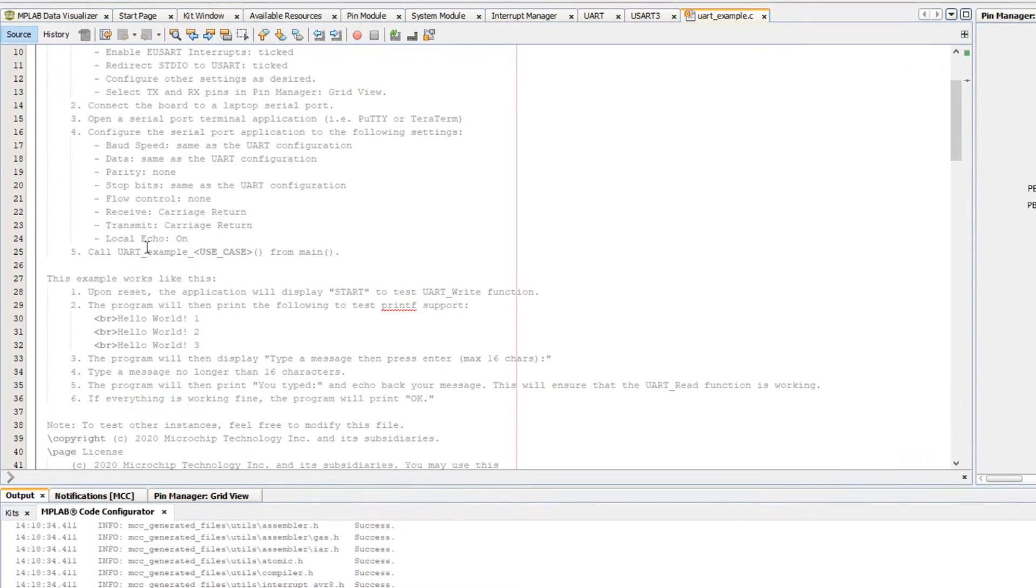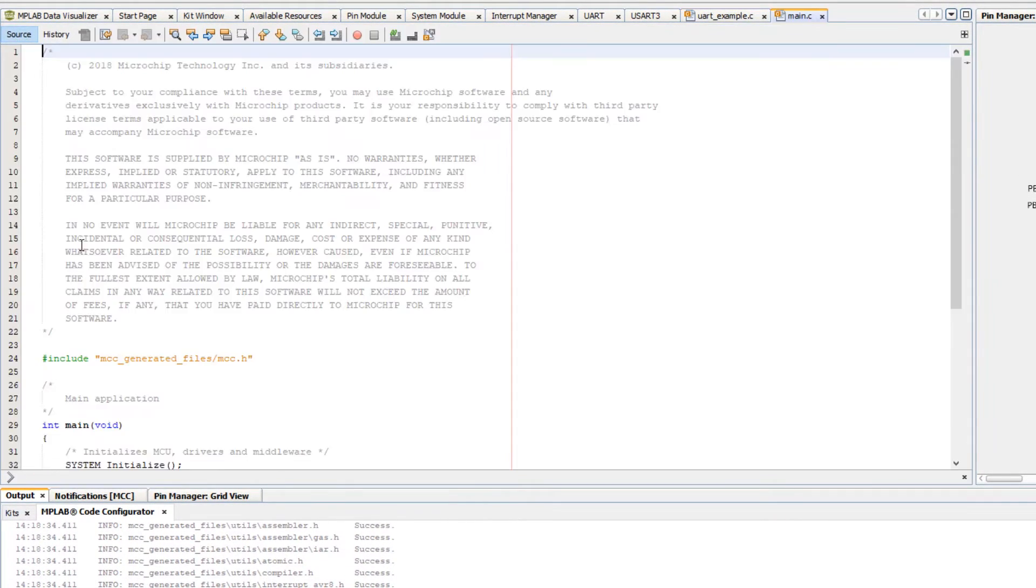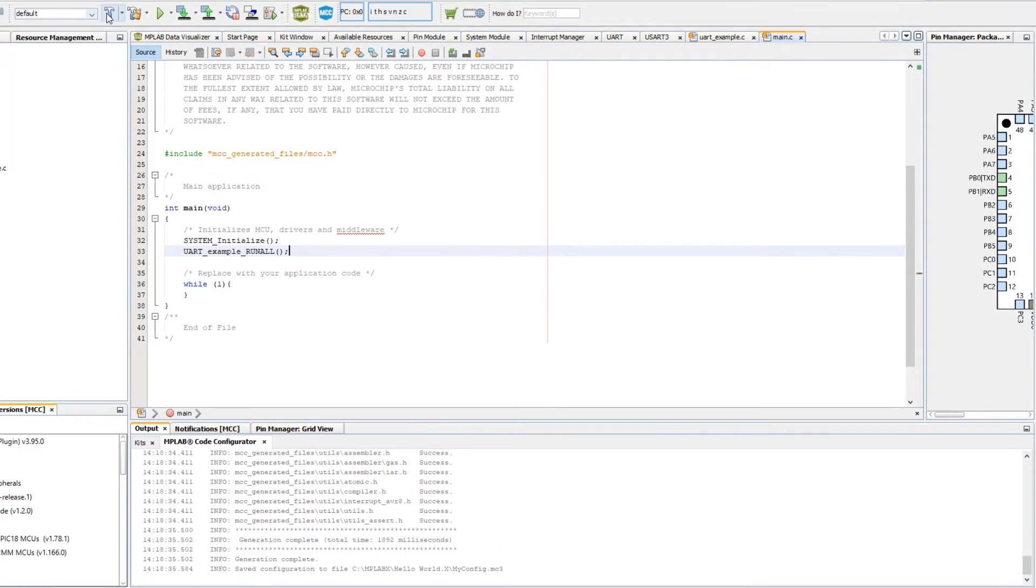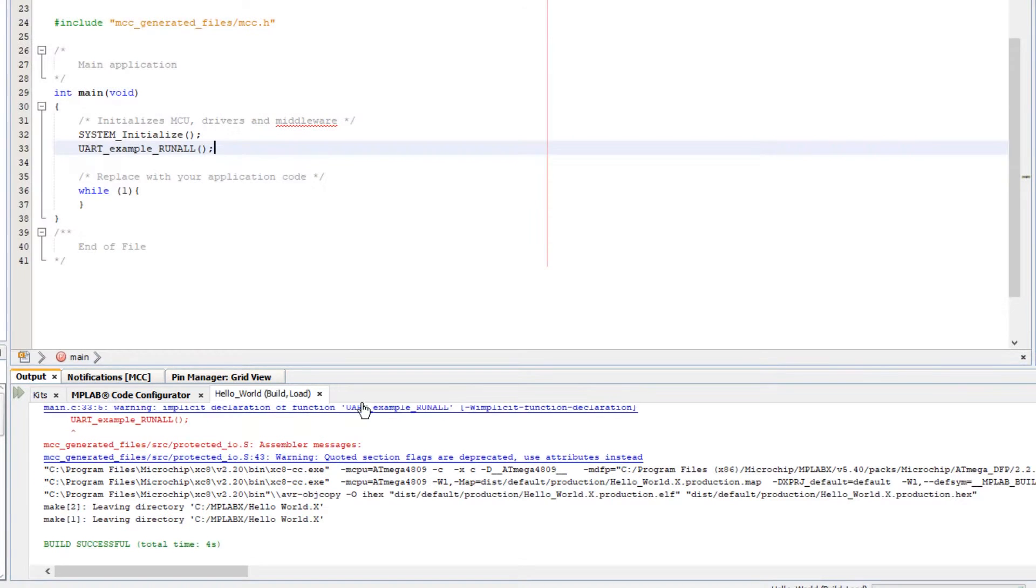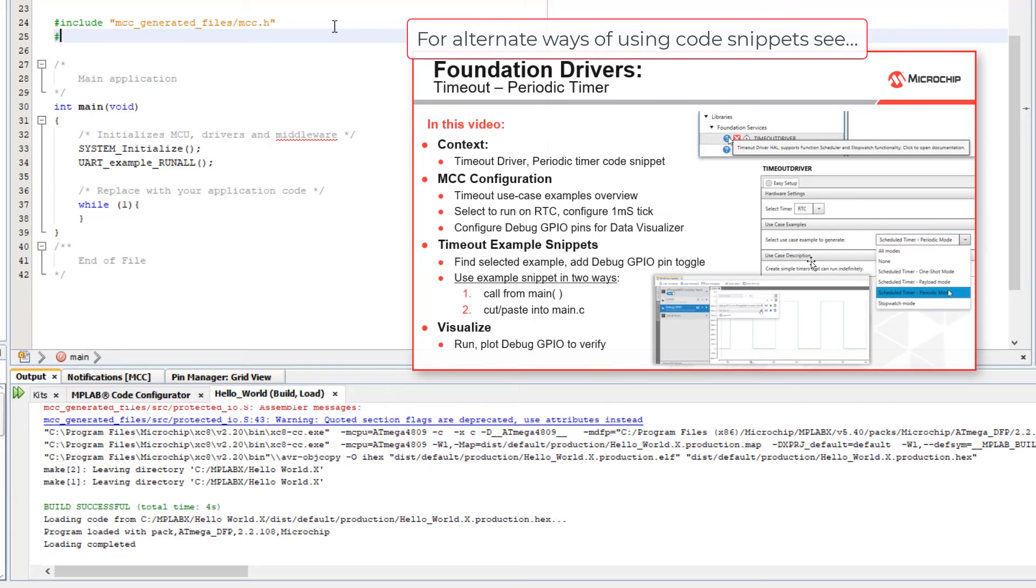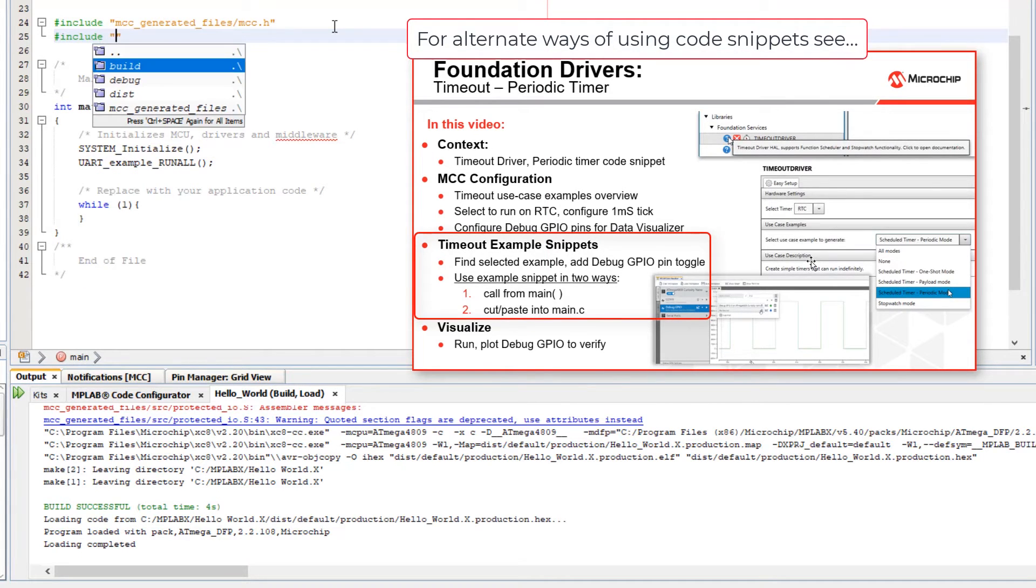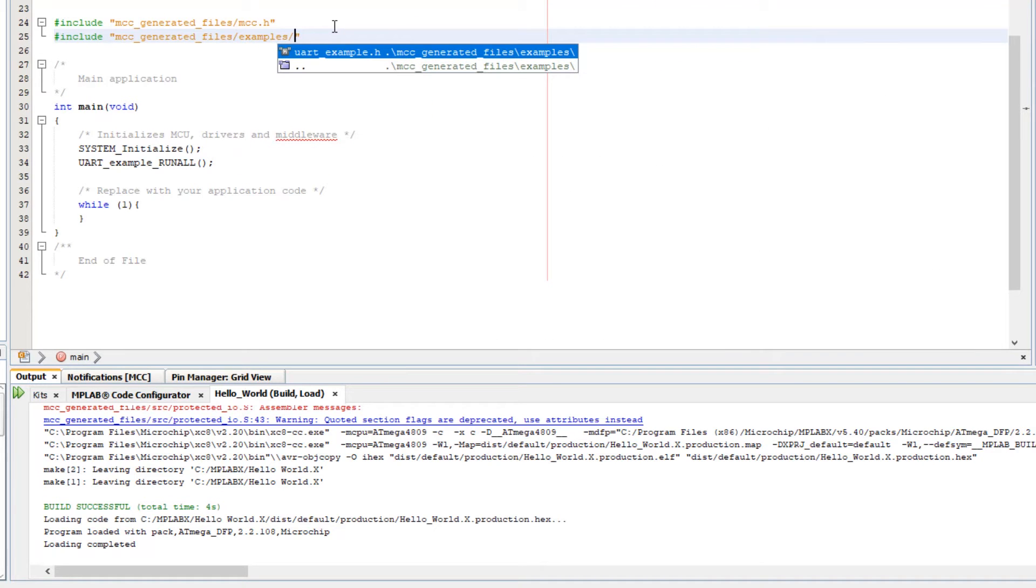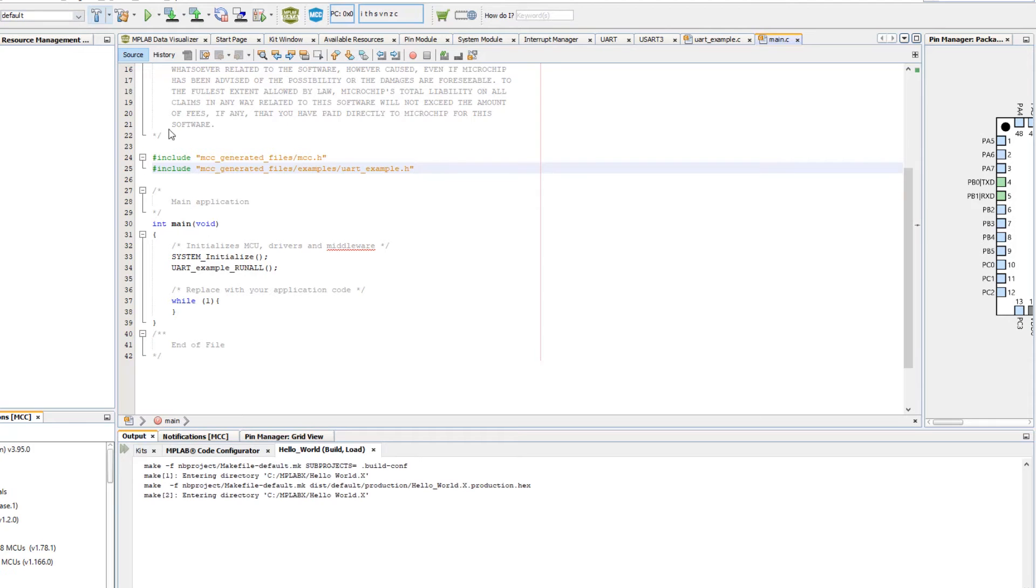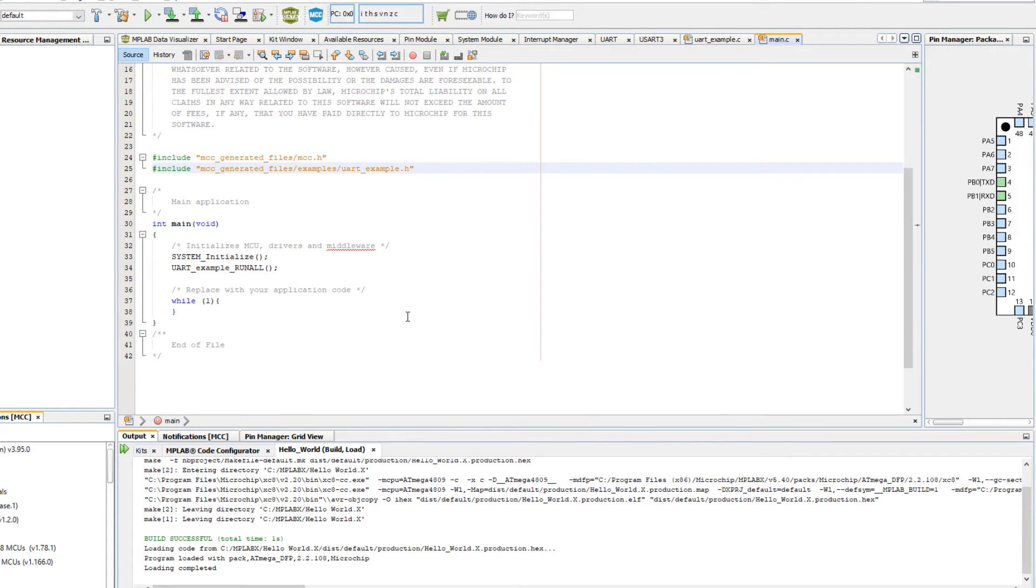Call UART example from main. Let's just call all of them. If we build, we'll probably just get a warning that it wants a declaration here. We can satisfy that. Generally, we would recommend cutting and pasting example code into your application. The reason is so that you can build on and modify the example snippets, which get written over every time you generate with MCC.